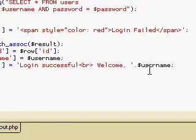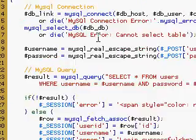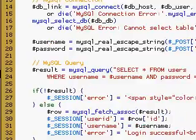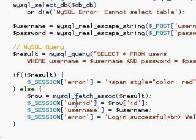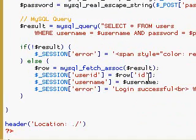Alright, so now that we have our basic login revamped to actually work with our last tutorial, you can go on to logout.